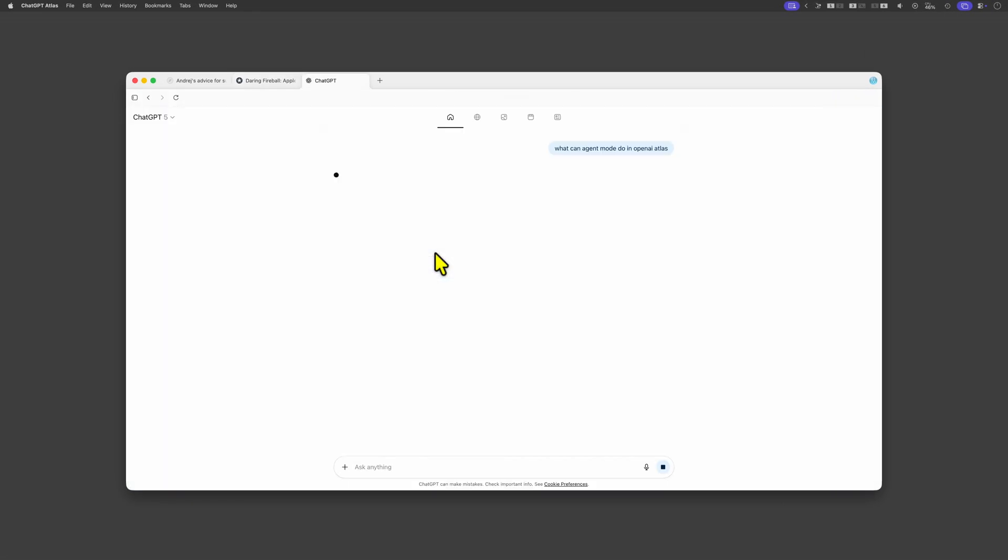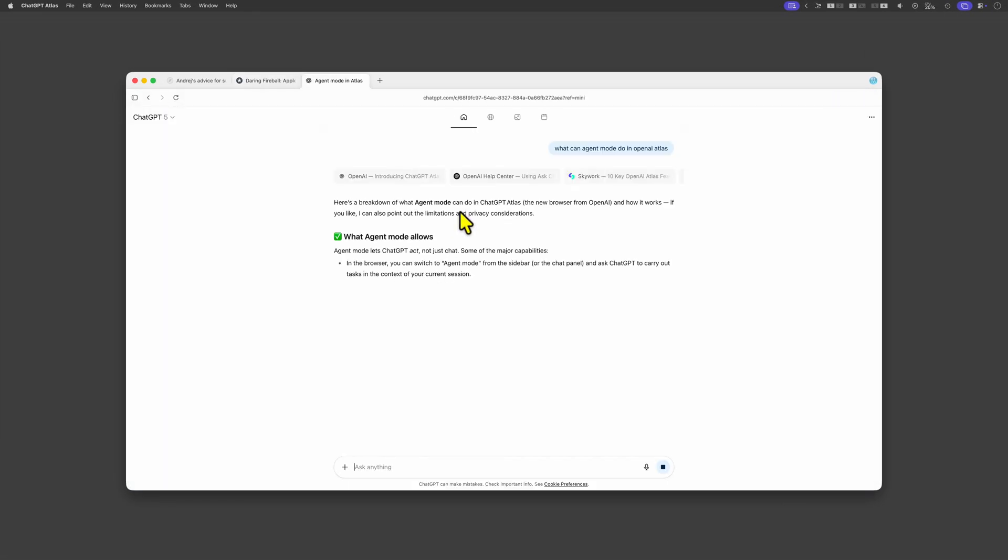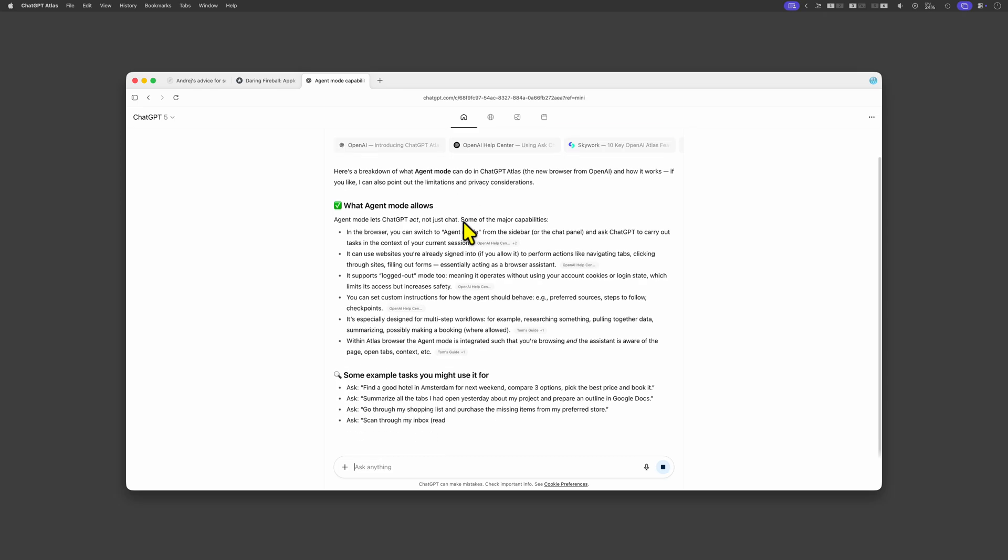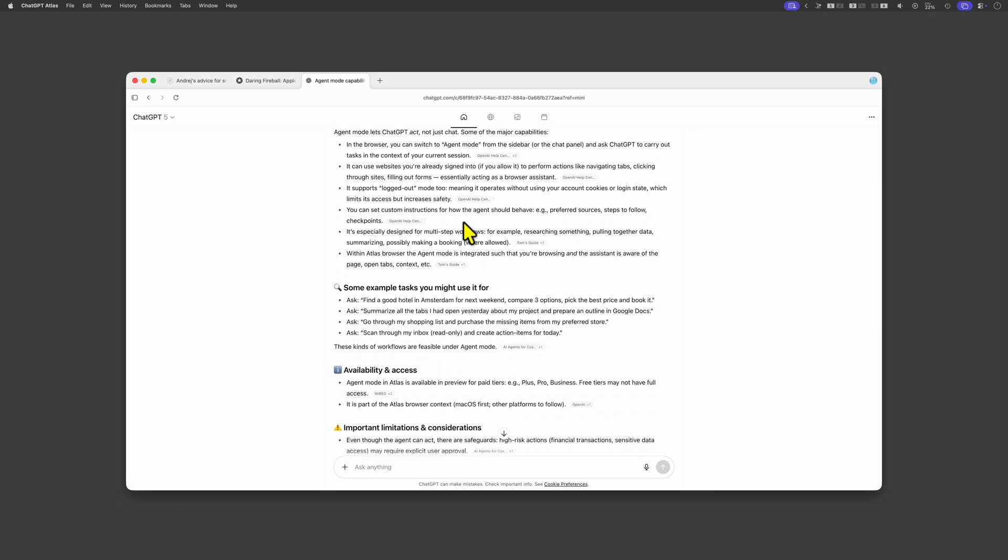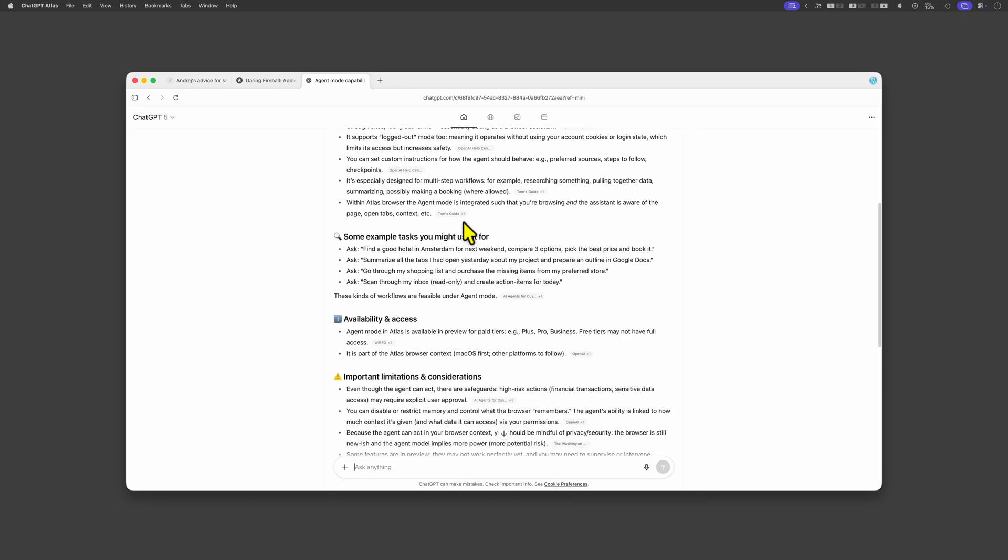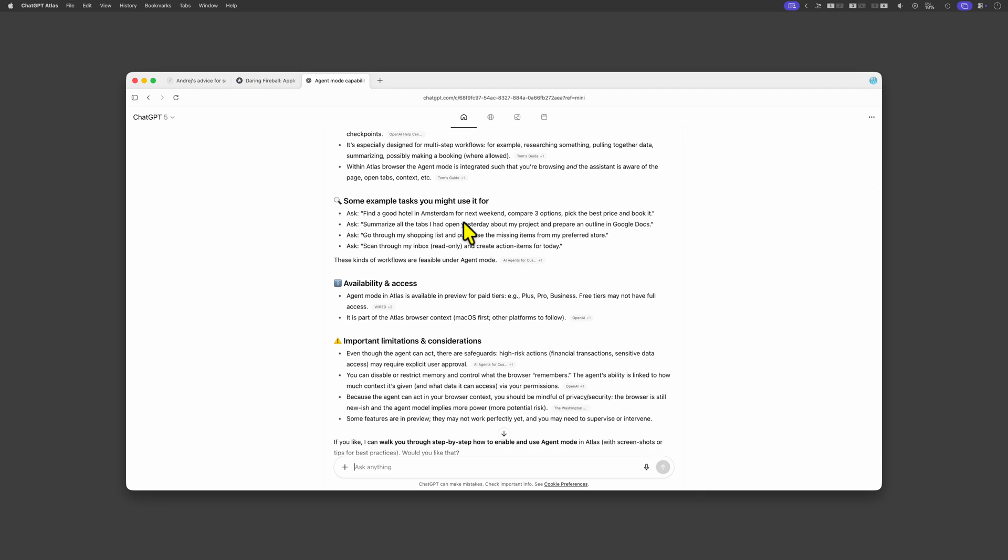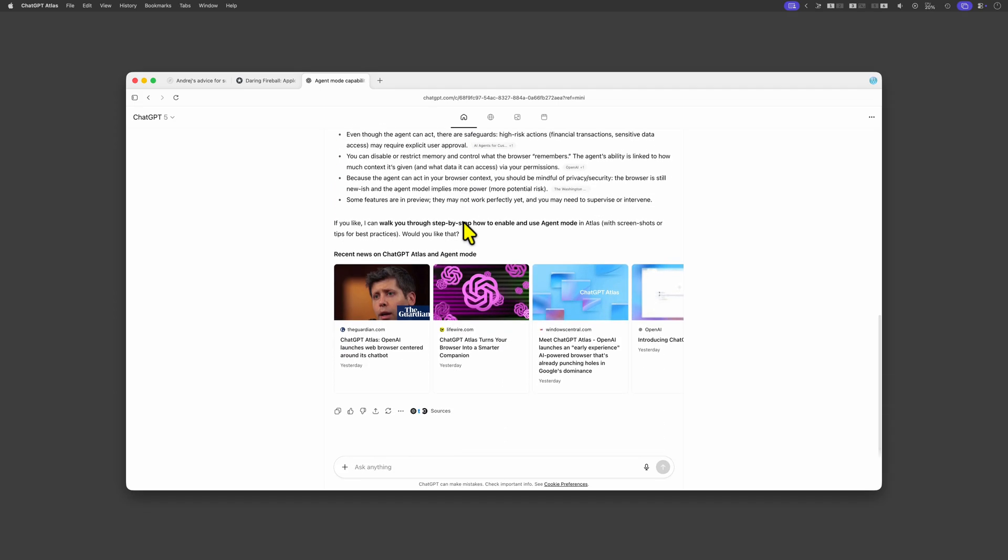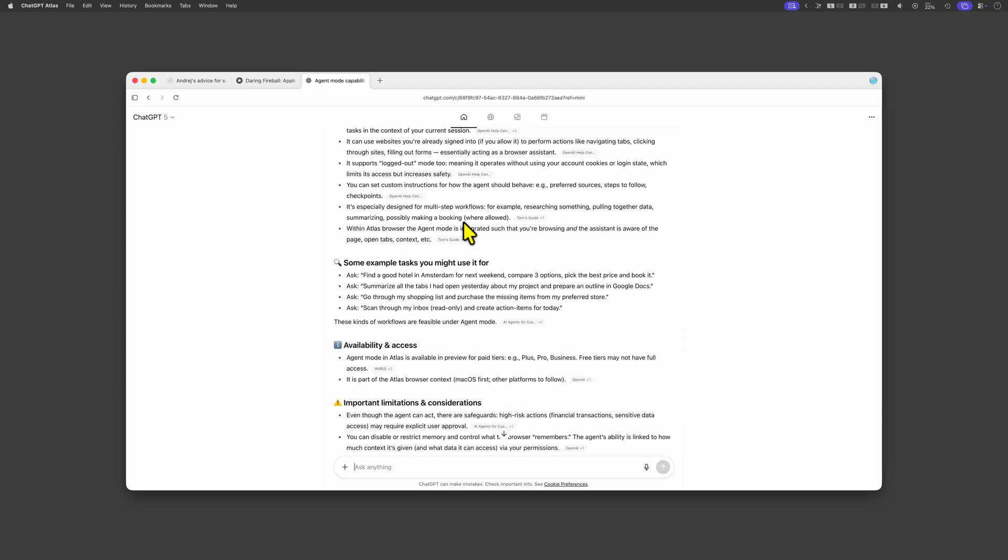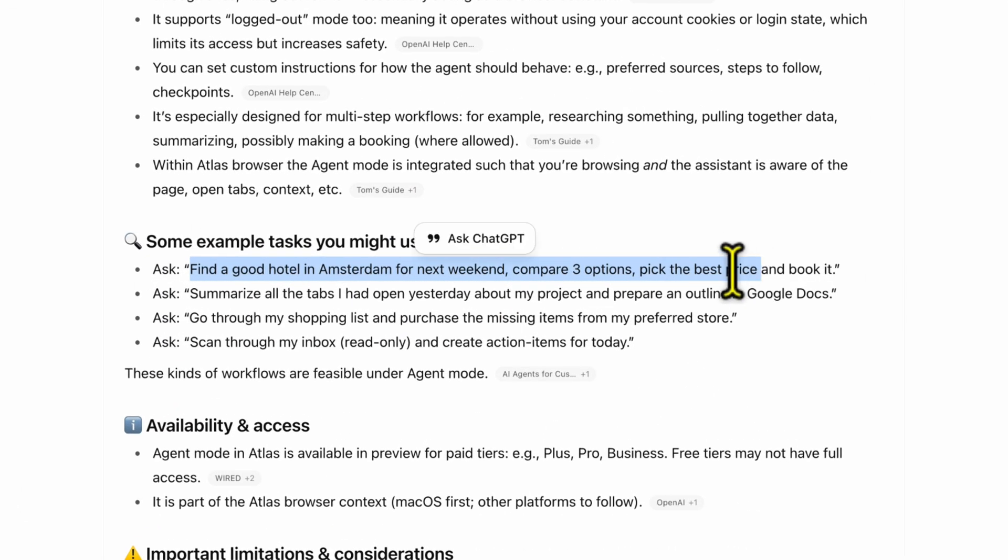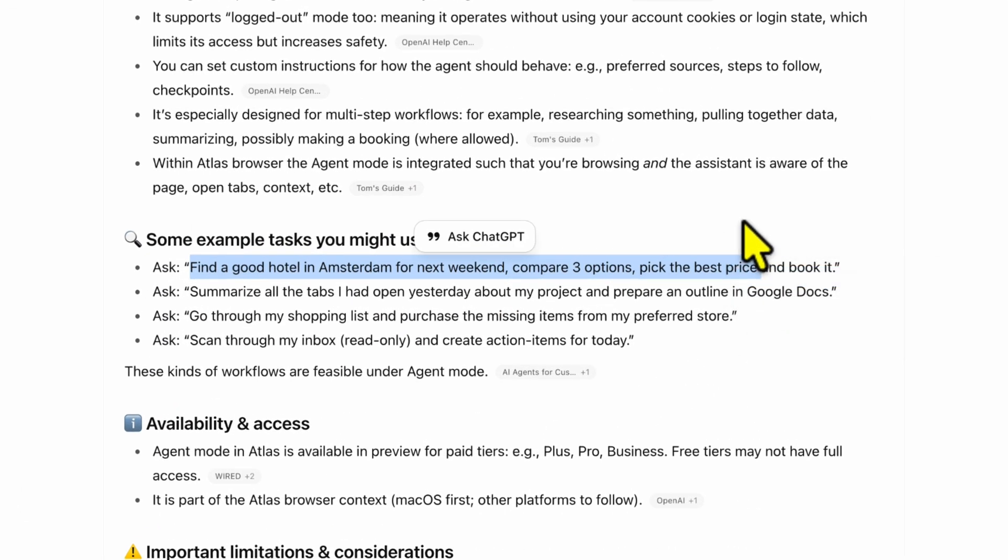First I'll ask ChatGPT to explain its own capabilities. As you can see it describes being able to perform multi-step tasks. To put that to the test let's use the example it just gave us and have it find a hotel in Amsterdam.